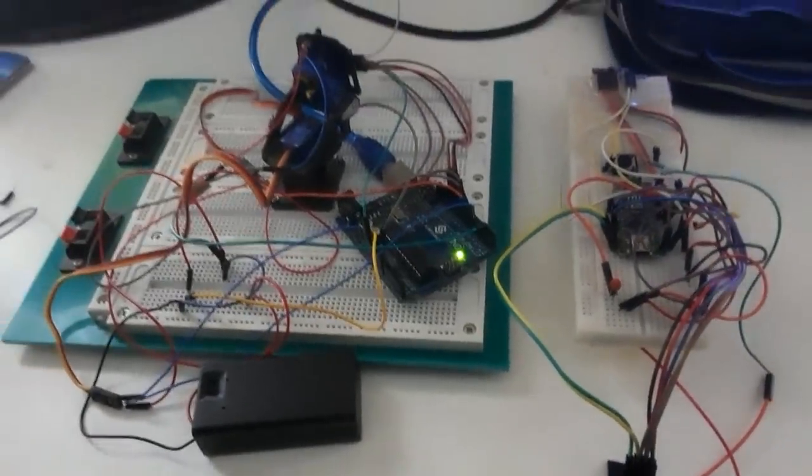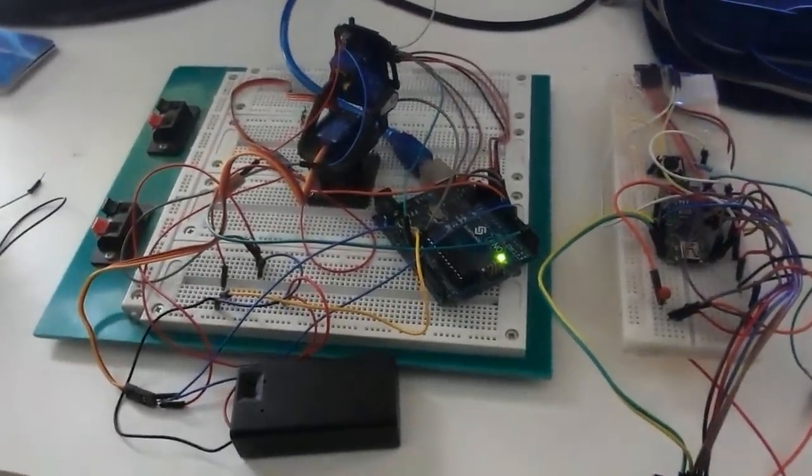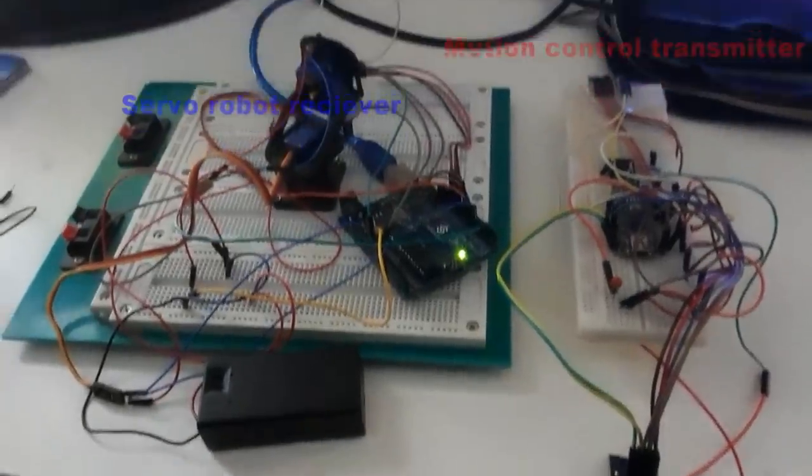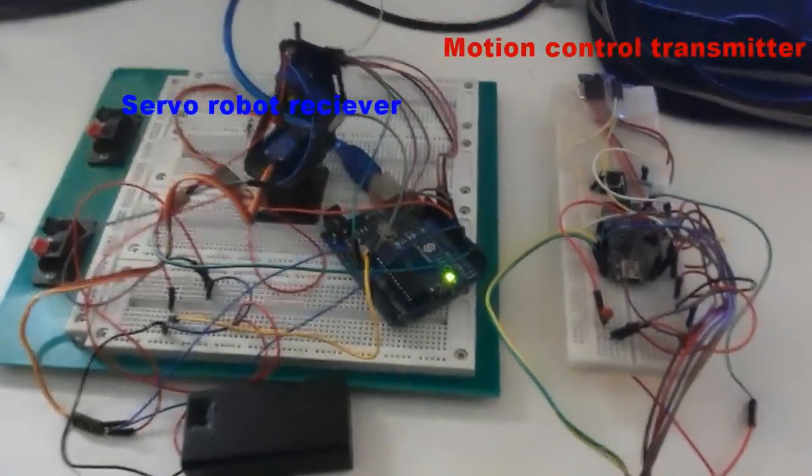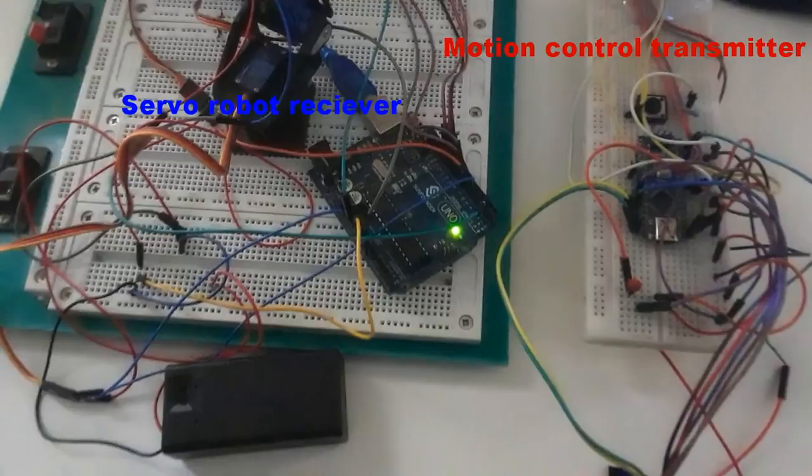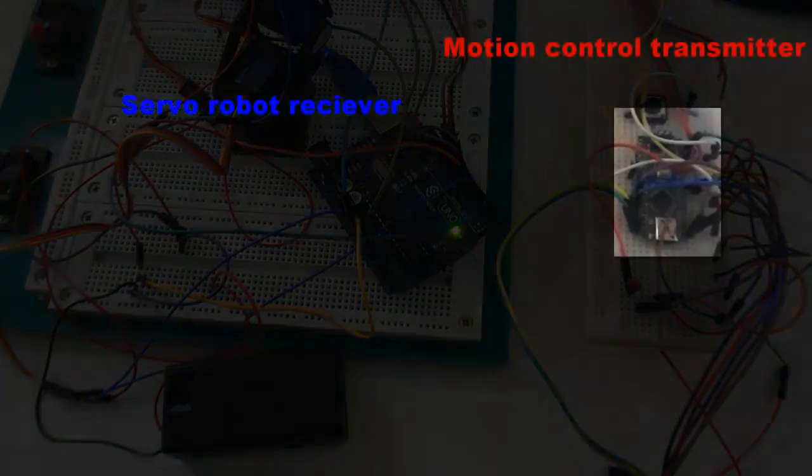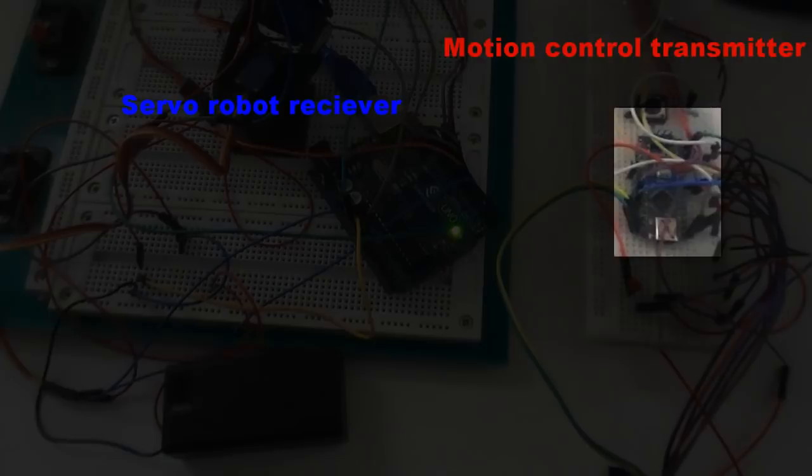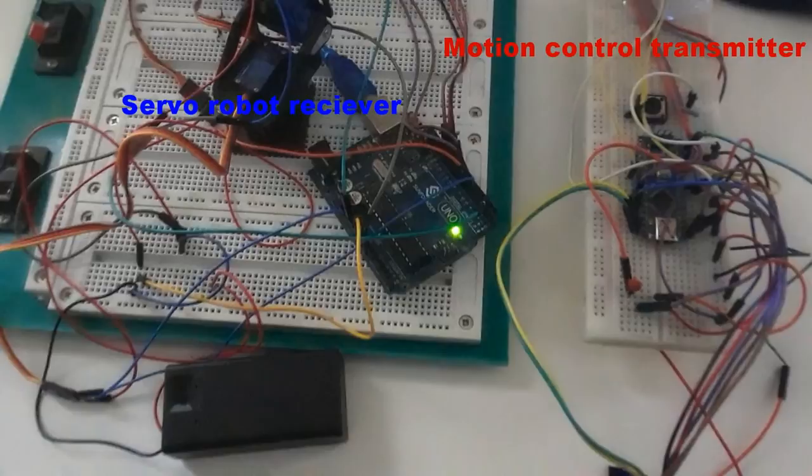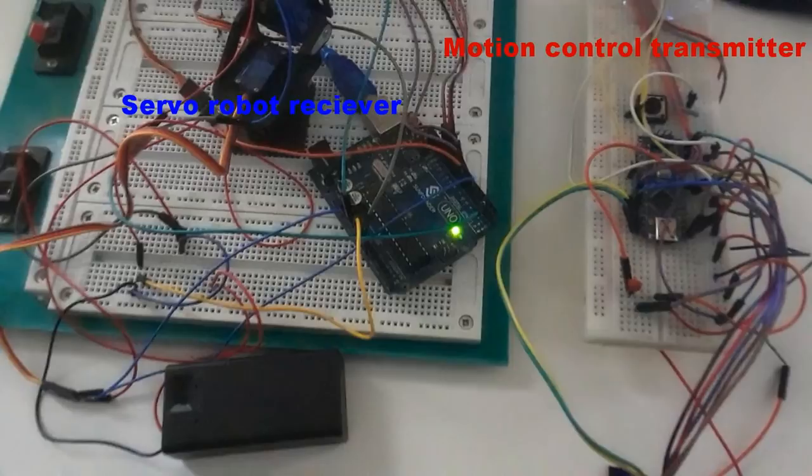This wireless servo robot consists of two microprocessors, one Arduino Nano and one Arduino Uno. The Arduino Nano is connected to an MPU 6050 gyroscope accelerometer which picks up the motion of my hands, then that information is transmitted wirelessly via the NRF wireless radio transceiver and that information gets picked up by the second transceiver which is on the servo robot end.